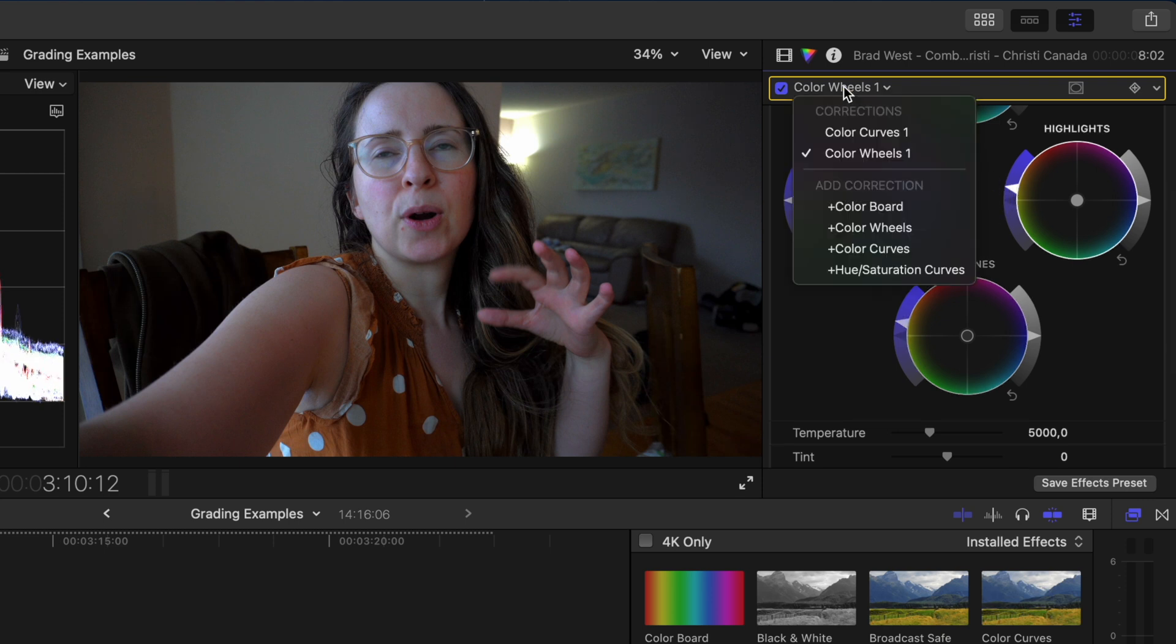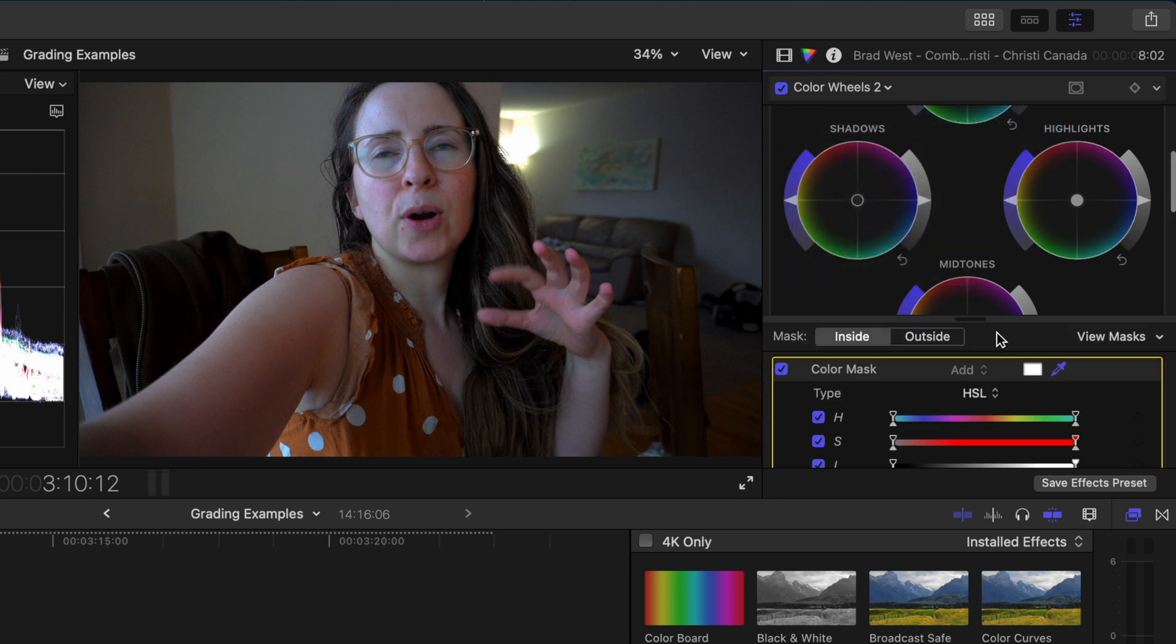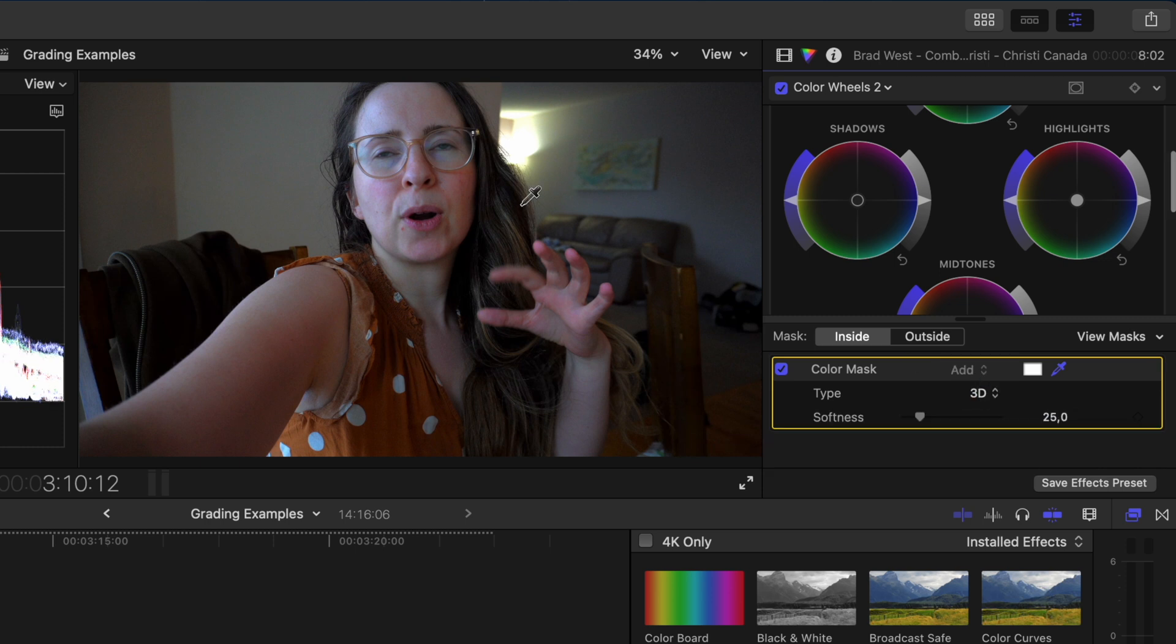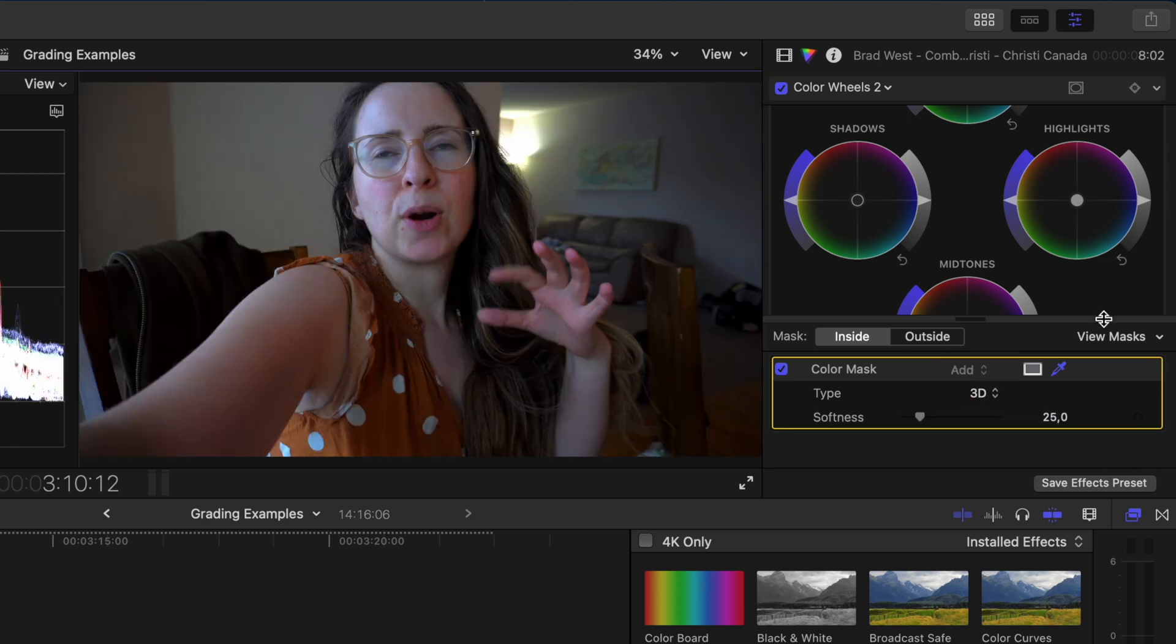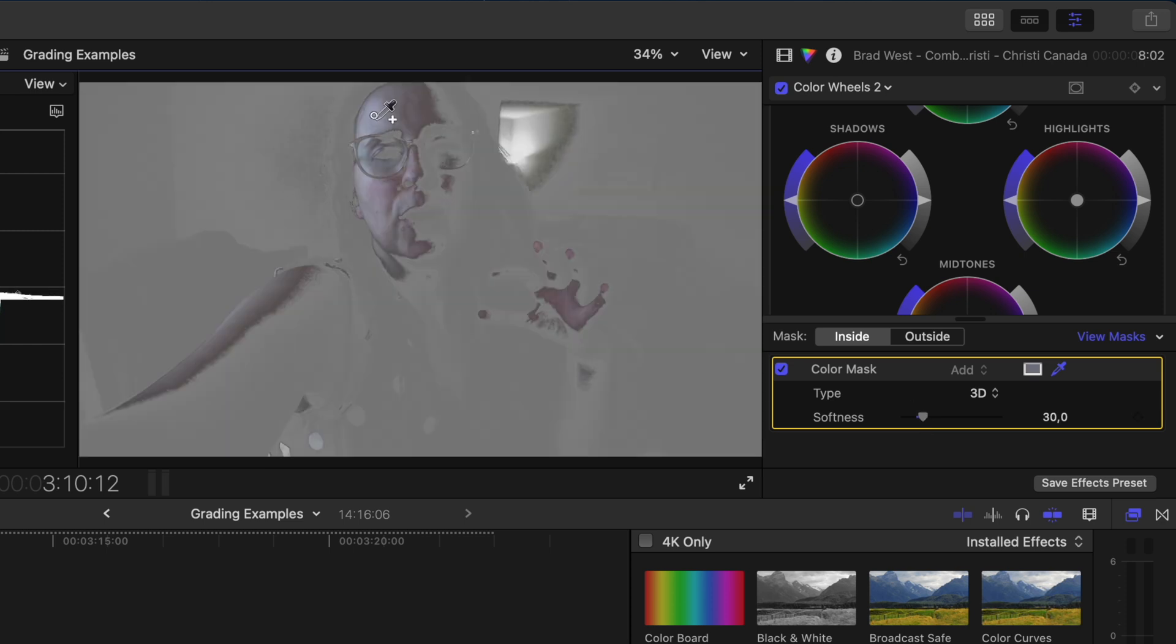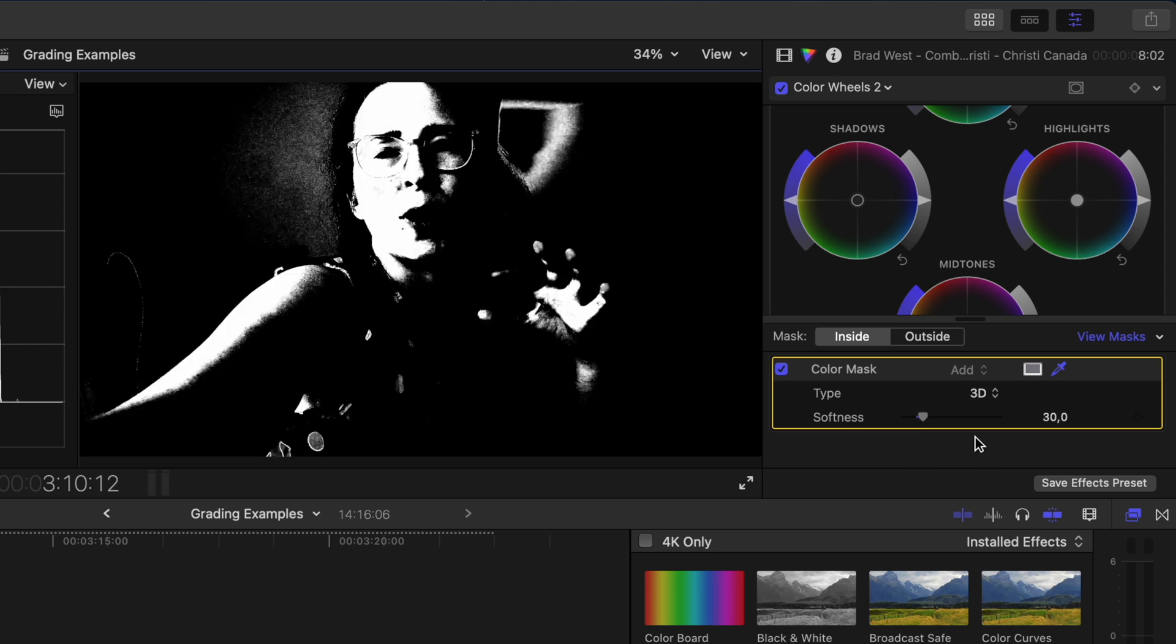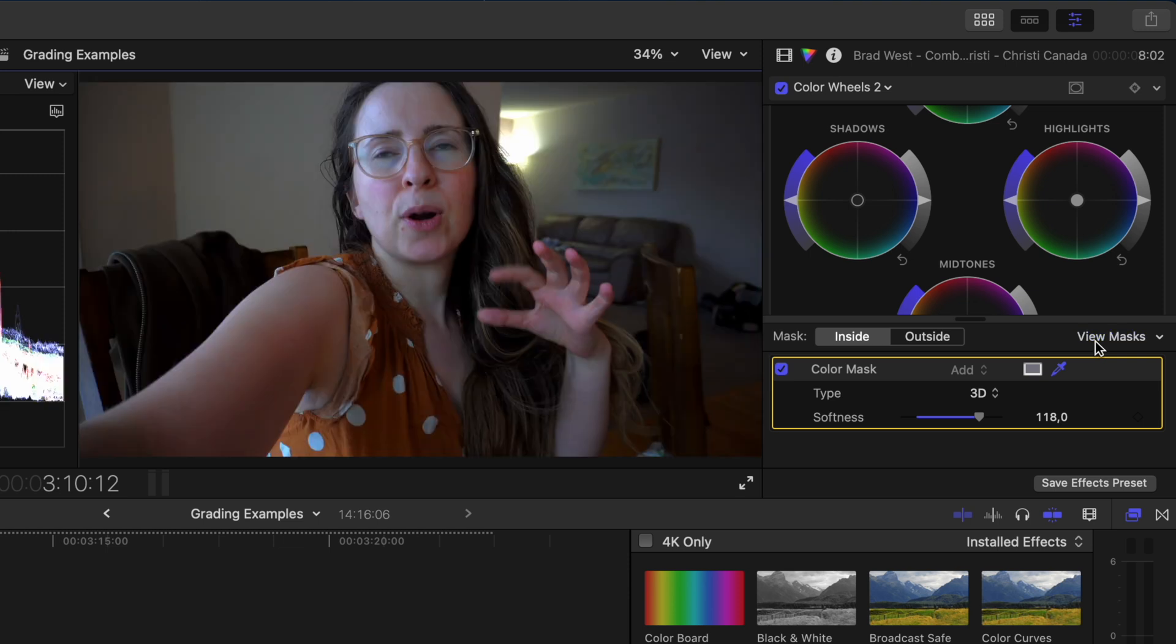I'll add another color wheels adjustment because I want to warm up her skin. This time I'm going to add a color mask making sure it's a 3d mask and then selecting her skin tone. I'll click on view masks over here and I'll play around with the selection until I'm happy. I'll also bump the softness way up. I'll click on view masks over here.